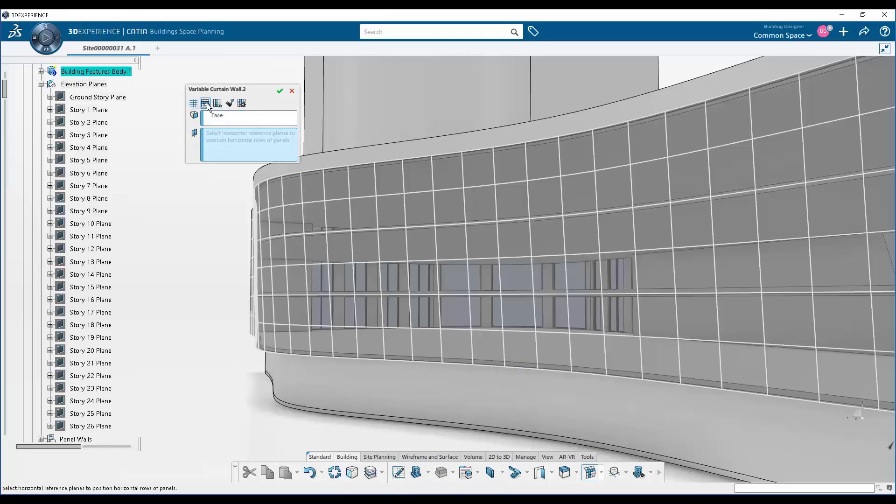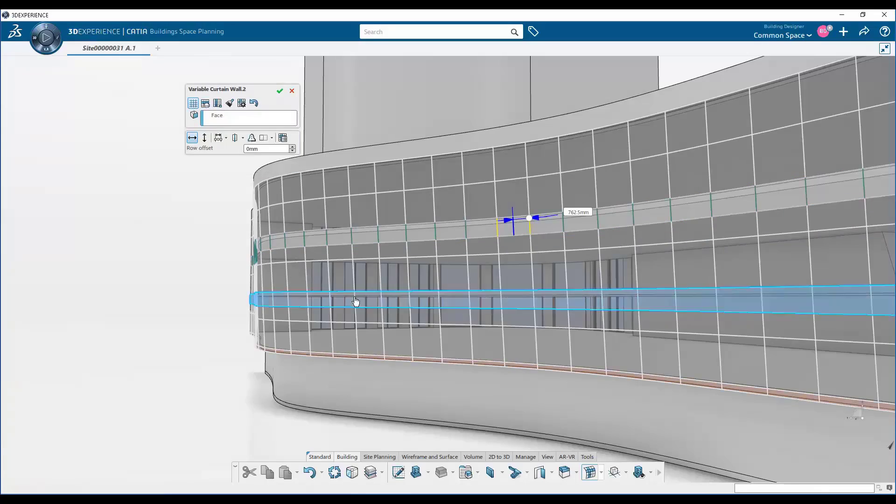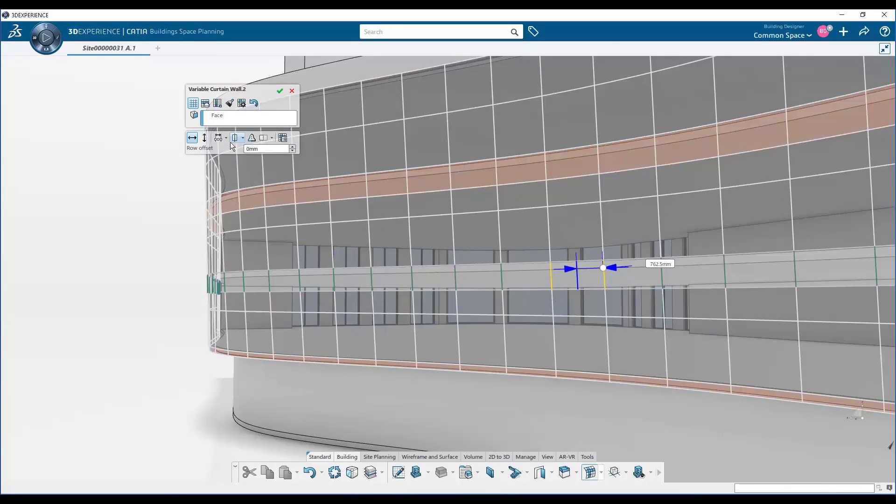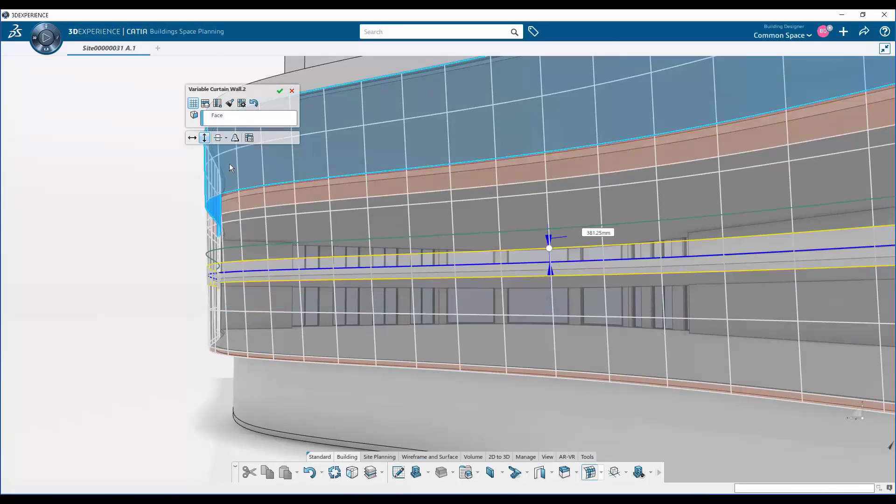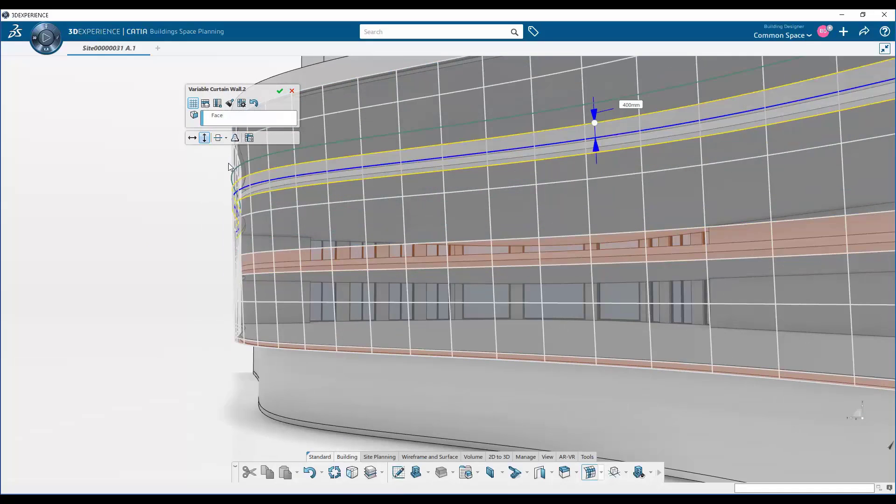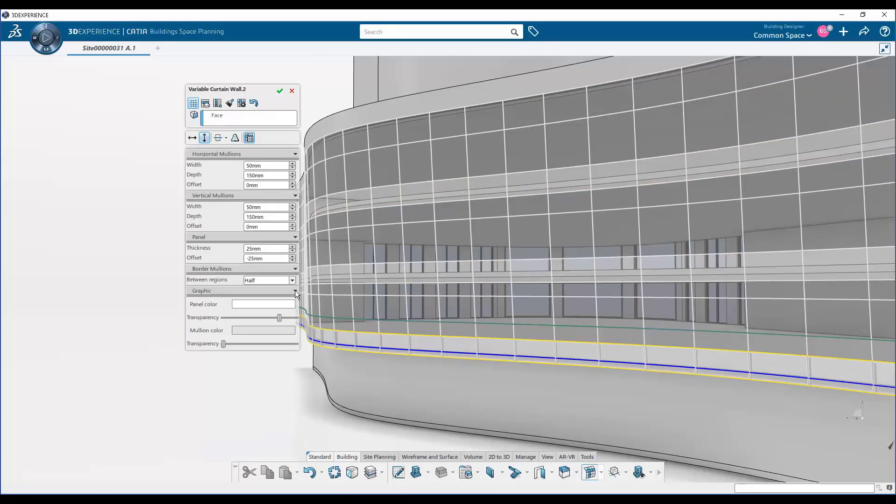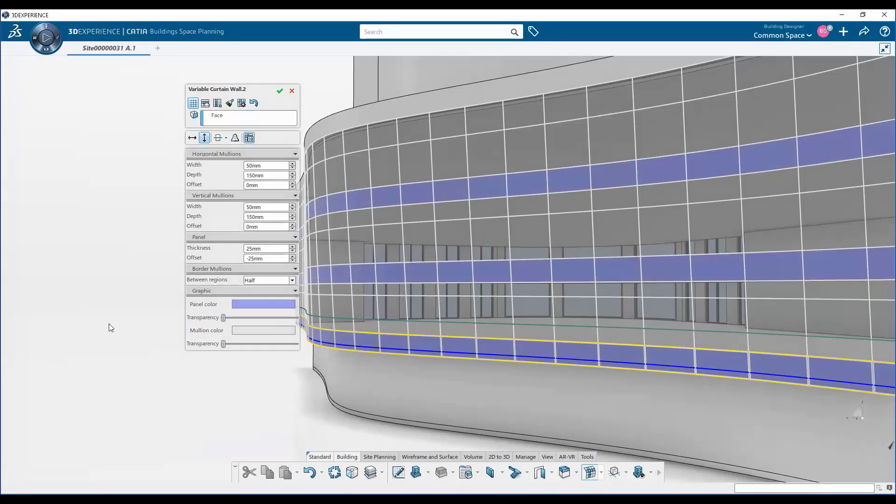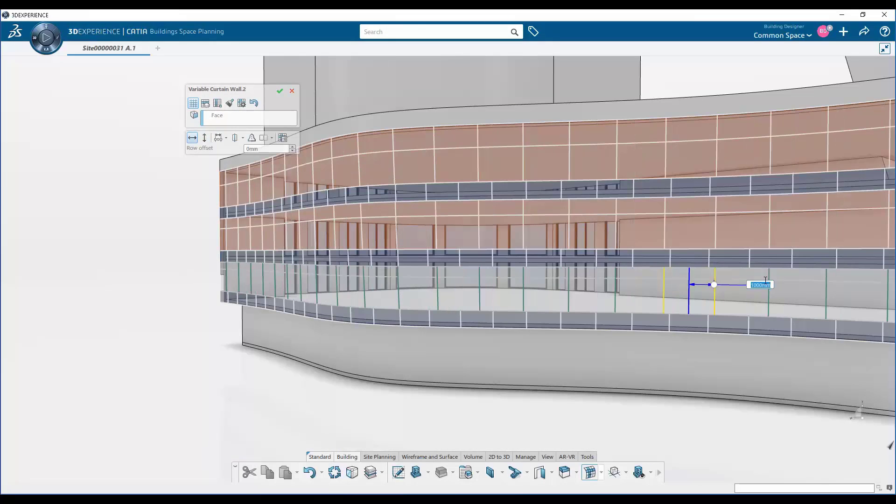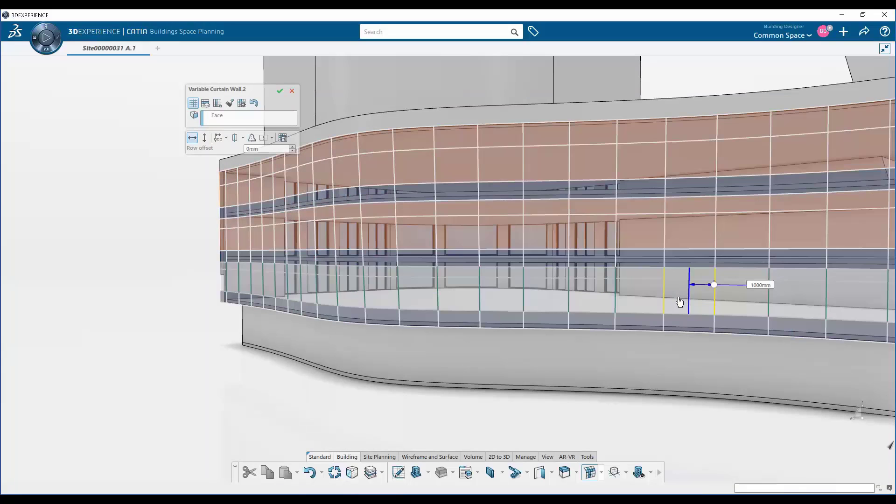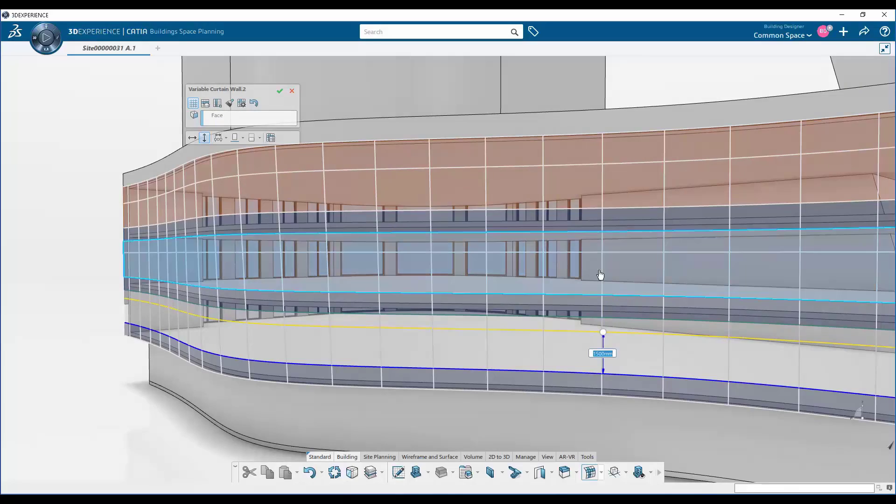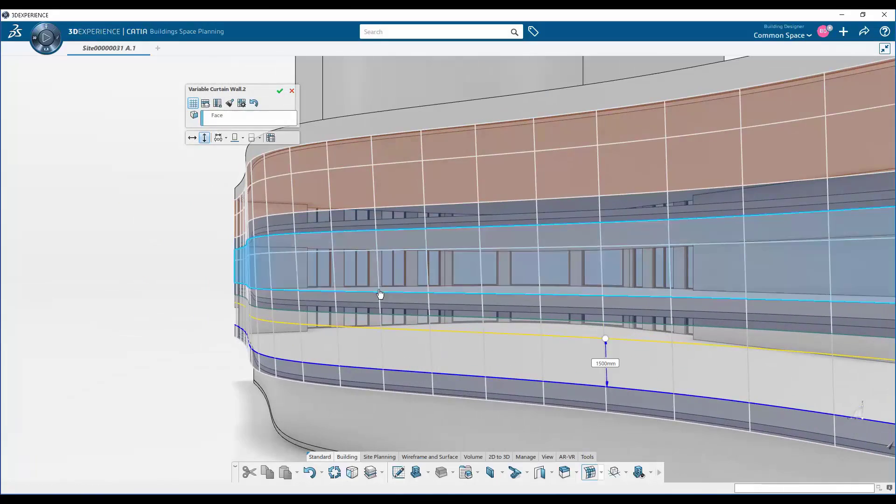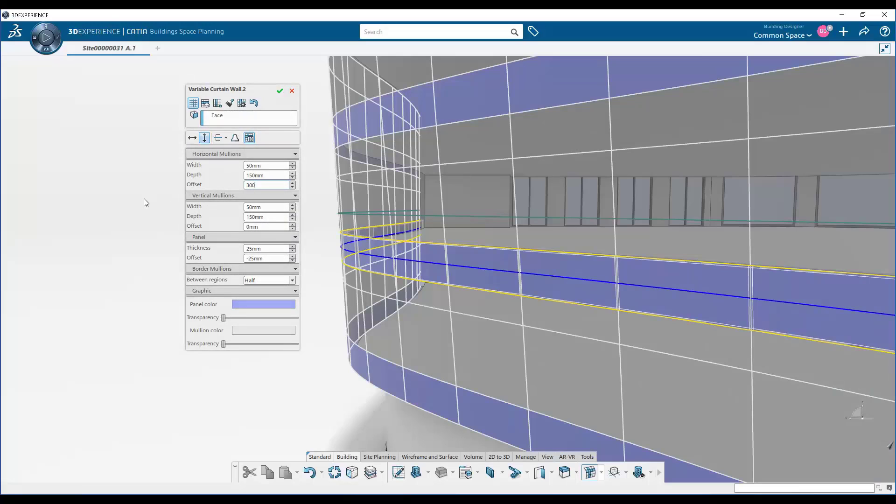Next, we're going to look at our first parametric facade design feature, and this is called the variable curtain wall. This is a very powerful patterning tool that allows anybody, a facade designer, engineer, or just architectural designer, to select any surface in their model and start to lay out a curtain wall pattern. There's a number of very powerful features in this command that allows you to control spacing, horizontal spacing, vertical spacing. You can add reference planes to create what we call bands.